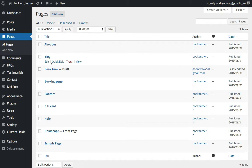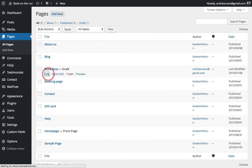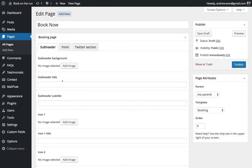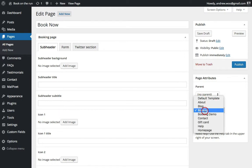So I have one here already created called Book Now. I'm going to edit it. What you want to do is make sure that you have the template set as Booking.